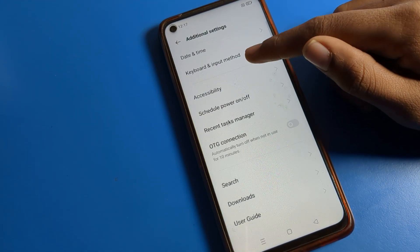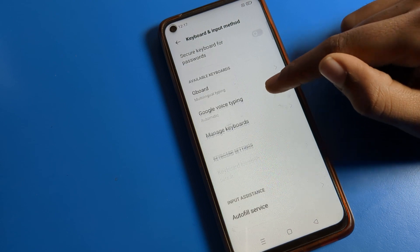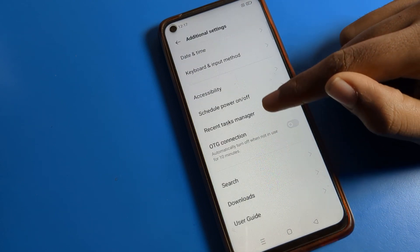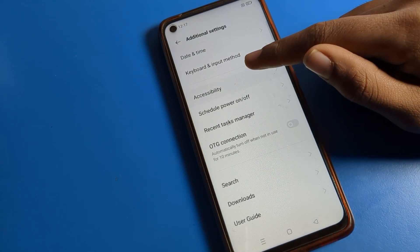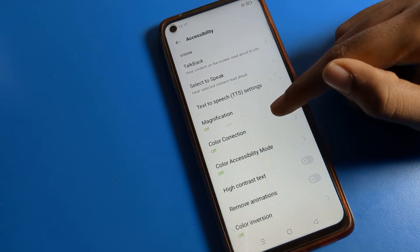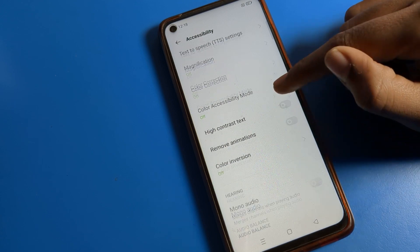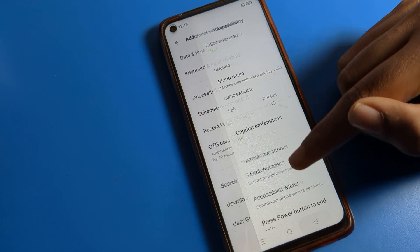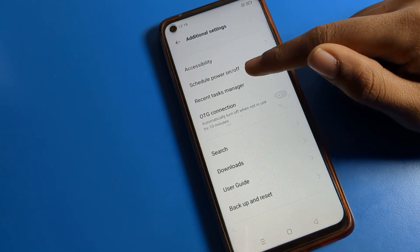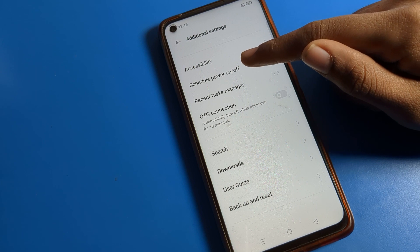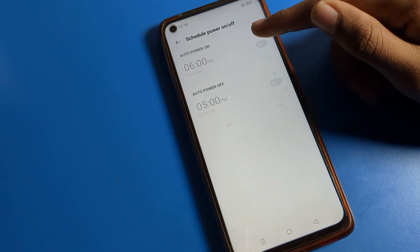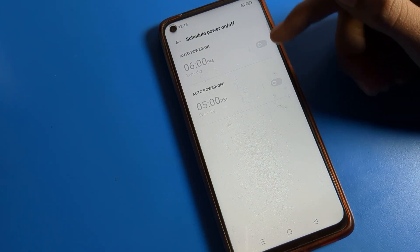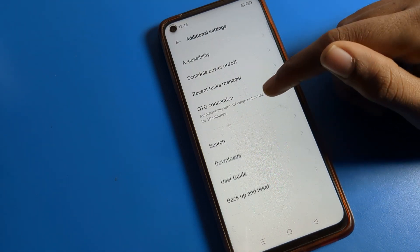You can also see the Keyboard setting — Gboard setting is available here. You can use Accessibility settings, which include Talk Back, Color Inversion, Color Correction, High Contrast, and more. There is also a Schedule Power On and Off option, where you can schedule your device's power on and off times.